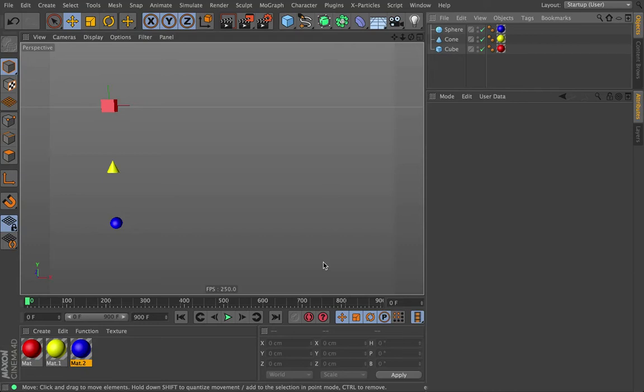Hi there, everyone. This is Chris Schmidt with a continued training for Signal, the new plugin from Grayscale Gorilla. So we're going to talk about the noise tab, the noise modifier, my favorite.